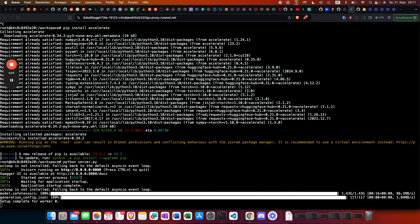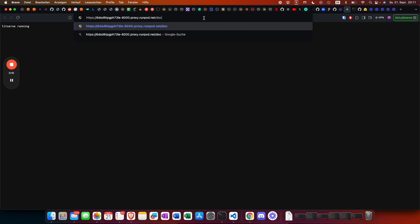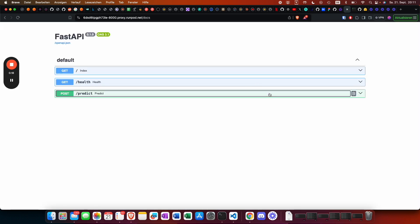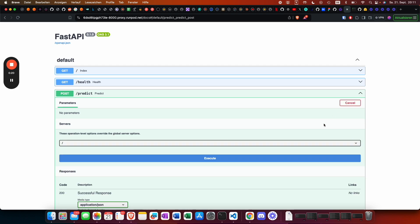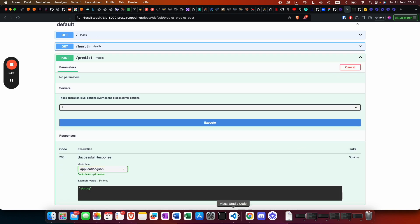After the model successfully downloads, we can see that worker zero is completed, meaning it's running. We go back to RunPod, click on connect to HTTP service, and go to the docs endpoint.